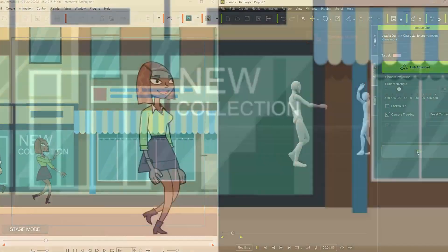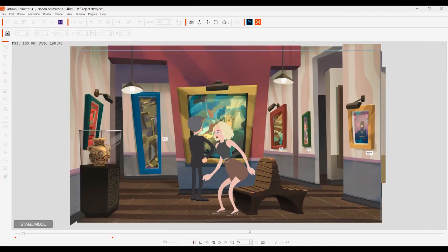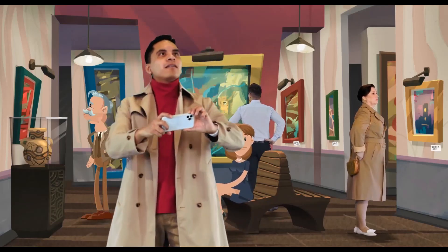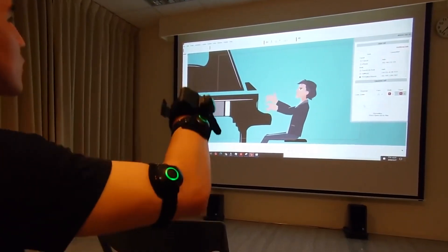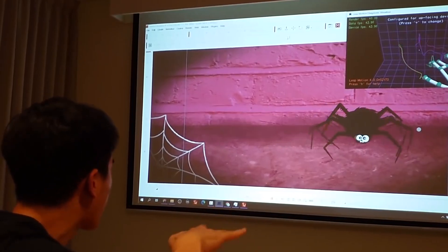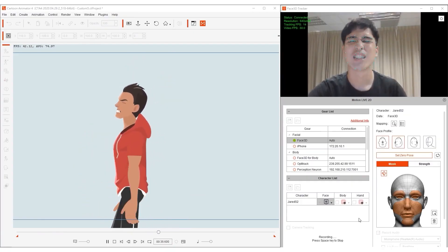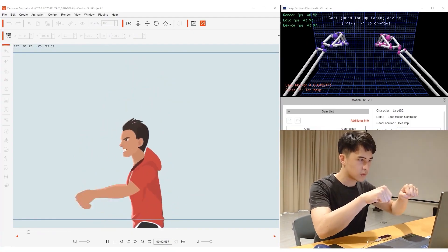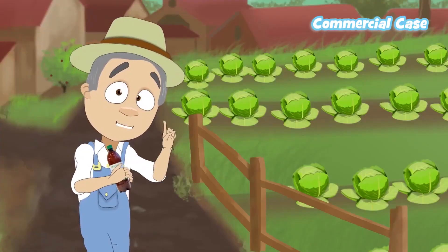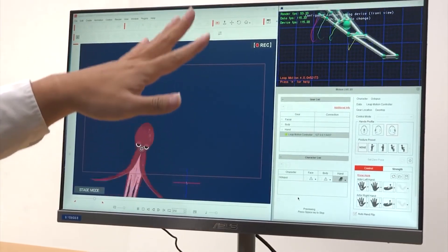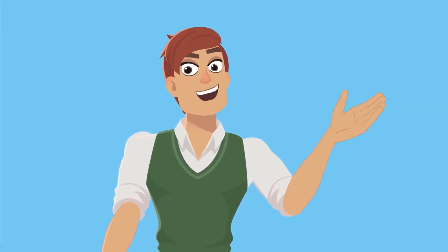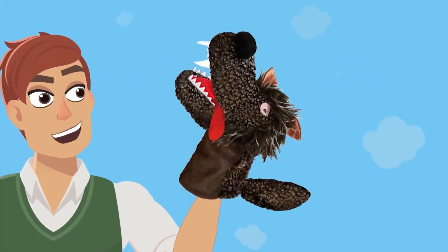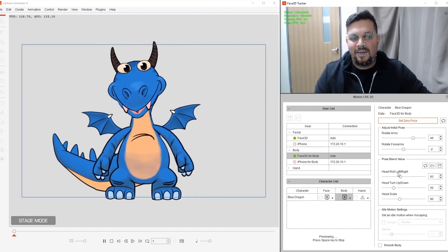Cartoon Animator is also equipped to handle compositing and VFX editing. The mocap technology can interpret facial movements, making it perfect for aspiring VTubers. It can track as broad as your entire body, or operate on a micro scale, tracking individual finger joints.